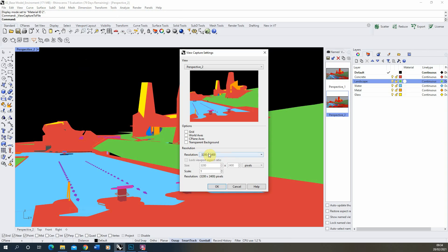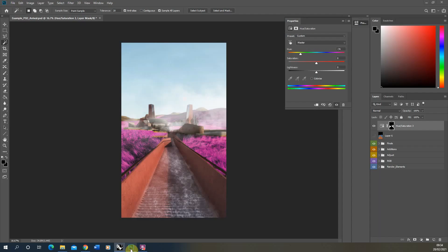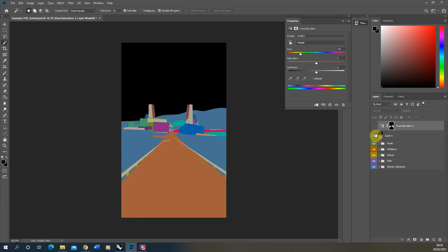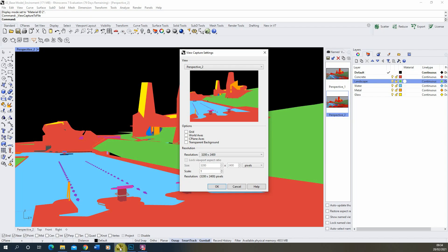then when you bring both of those in to your Photoshop file as per this example here they'll both line up one on top of the other and you can then use your material ID to start to control specific elements and materials within your renders.